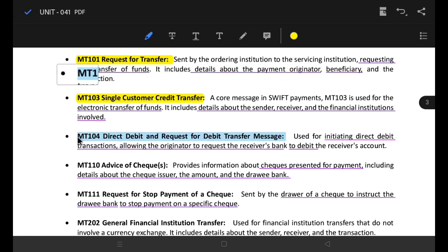MT104 is a direct debit and request for debit transfer message. Initiating a direct debit transaction allows the originator to request a receiver bank account debit. This means the amount is debited from the person's account or entity account — in the case of a person, the payment goes to the client account.